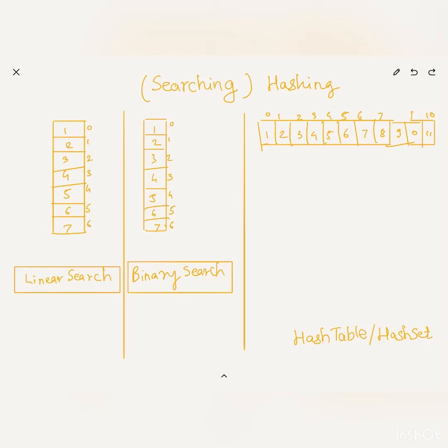In this video I'm going to talk about hashing and why data structures that use hashing can provide O(1) lookup. As you can see, the screen is divided into three sections — the two sections on the left are linear search and binary search. We'll quickly go through those and then move on to hashing to see how it performs faster than these two options.